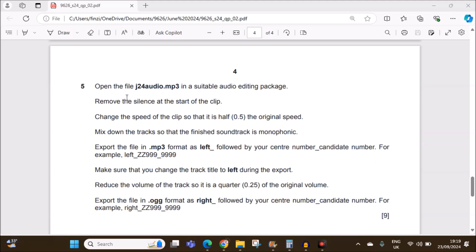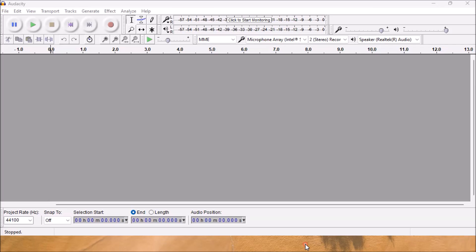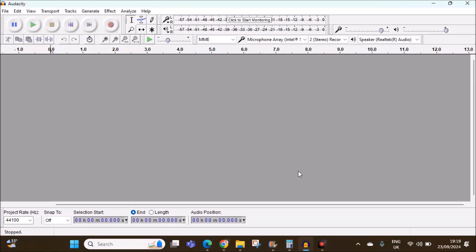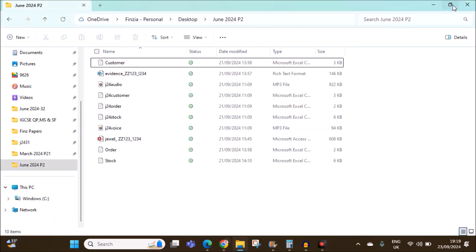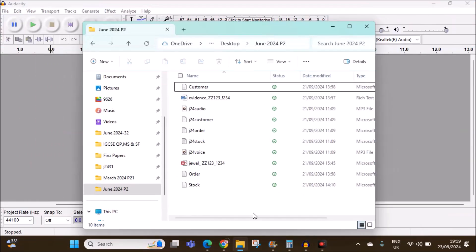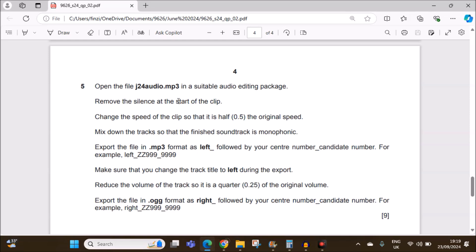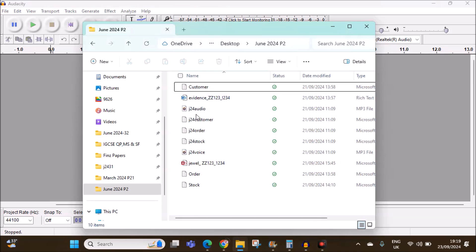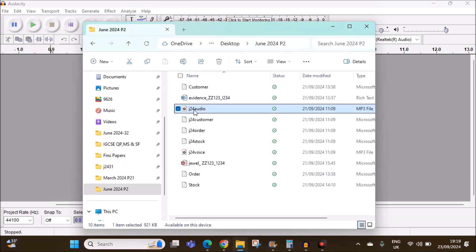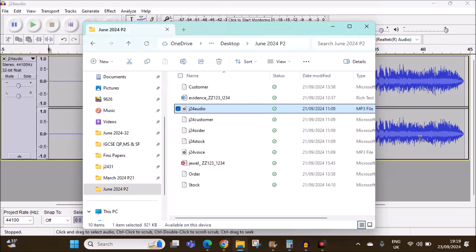The sound editing starts from step 5. Open the file audio.mp3 in a suitable audio editing package. I am using Audacity here. Now these are the files, so first we need to open audio.mp3. This is the file — you can drag it to Audacity.